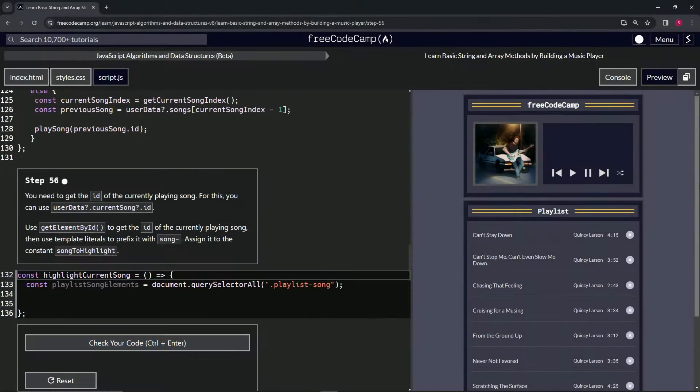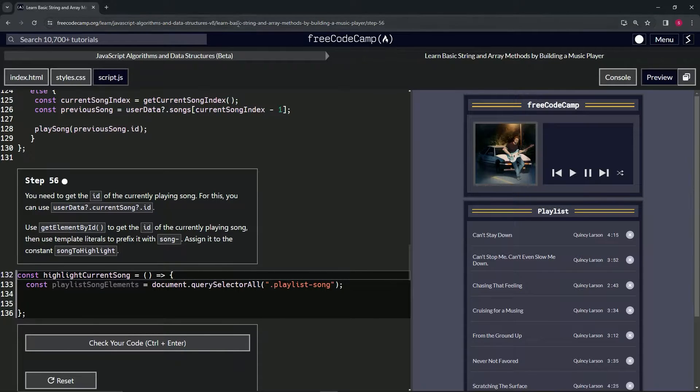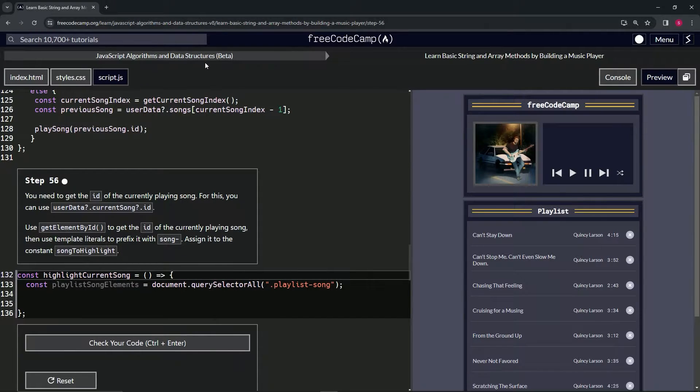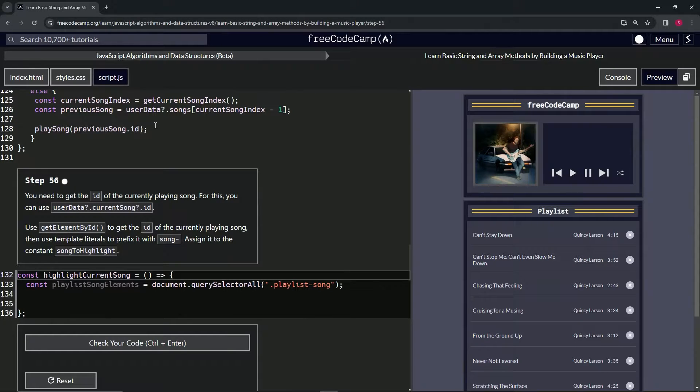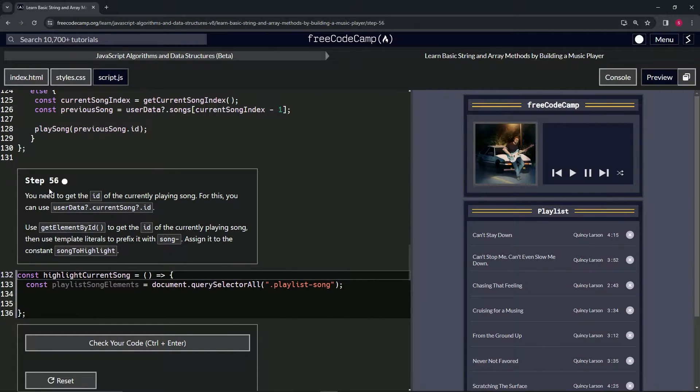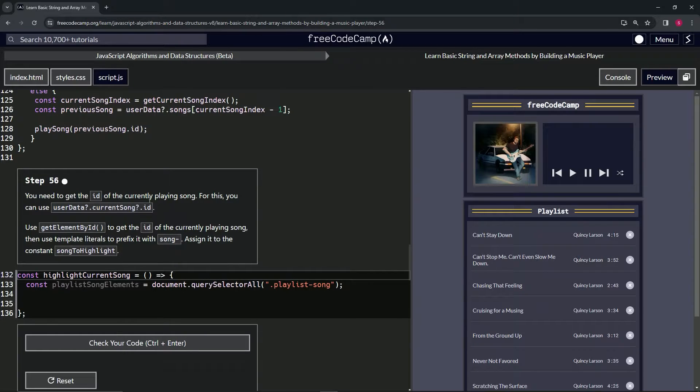All right, now we're doing FreeCodeCamp JavaScript algorithms and data structures beta: learn basic string and array methods by building a music player. Step 56 - we need to get the ID of the currently playing song.